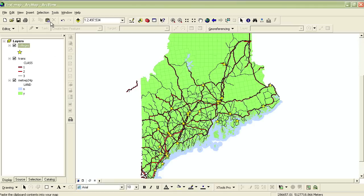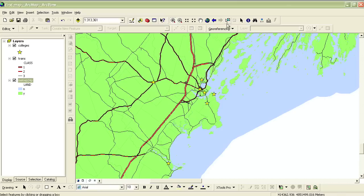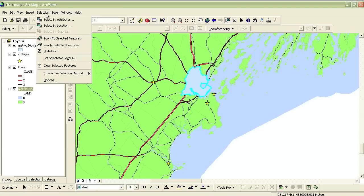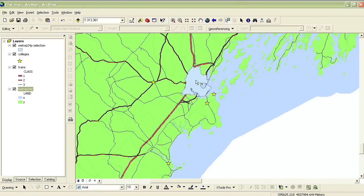The other way to select features besides just clicking on them is to select them by location. For instance, I'd like to find all of the colleges that are within 75 miles of Portland. I have a layer of all the towns, but I don't have a layer for just Portland. So to select based on Portland, I need to create a layer out of it. I can do this by clicking on it to highlight Portland, right-clicking on the towns layer in the Table of Contents, going to Selection, and choosing Create Layer from Selected Features. Now I can clear the selected feature — Portland is now its own layer.